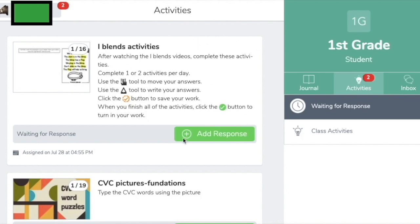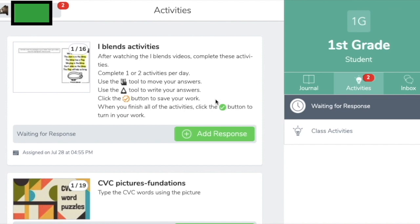When you look at the activity, you can see that it has some instructions and a title — this one is called "L Blends." There are 16 pages in this particular activity and we can see page one of 16. The instructions have little pictures to help students who aren't quite reading yet, so parents, it's going to be helpful for you to read these instructions out loud and point out these visuals so your student can work with increasing independence.